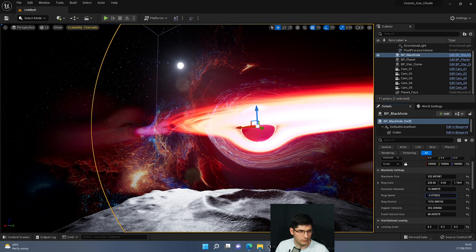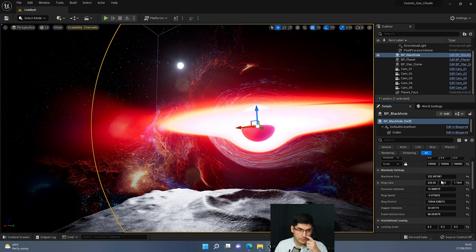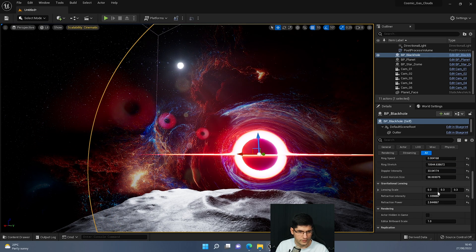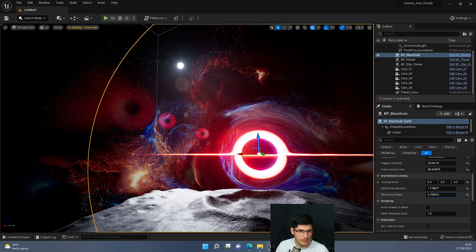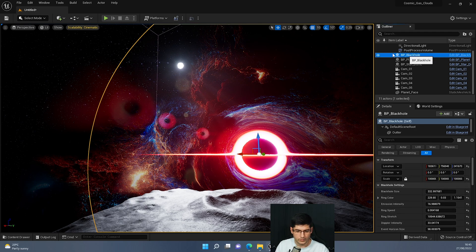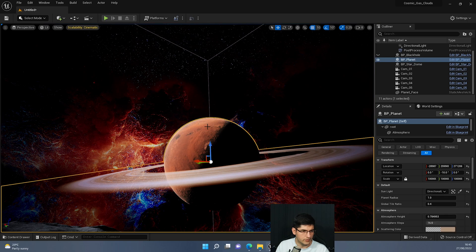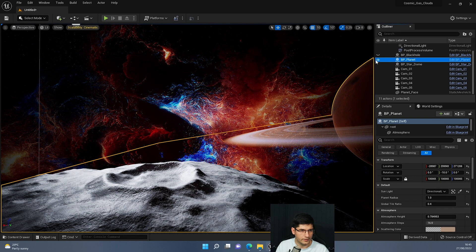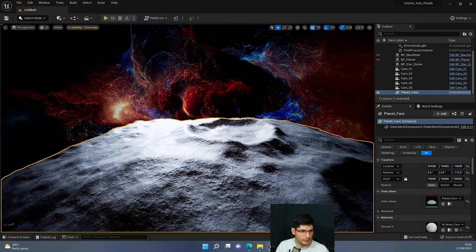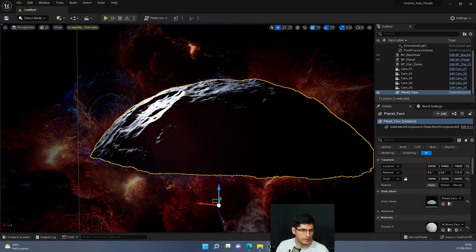For example, I can move the ring speed up or down, stretch the texture, and adjust the Doppler intensity which changes the black hole itself. There's also a refraction around it — you can control its intensity, power, and size. I'm going to hide the black hole and the planet. There's also a planet surface here — just a half-planet backdrop useful for setting up cinematic scenes.